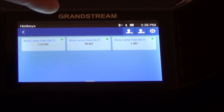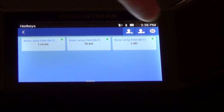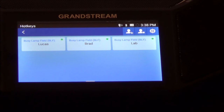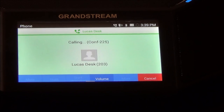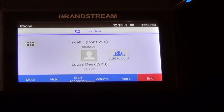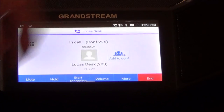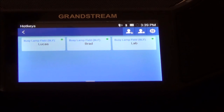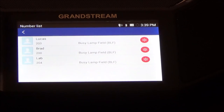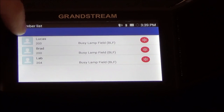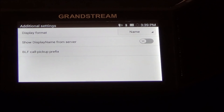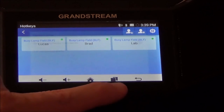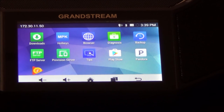Just like any other BLF on your Grandstream phones, the BLF on here works the same. In this case we have one for me, one for Brad, and one for our lab — they're all green, which means the phones are connected. If I press one of these, I can call that person — it flips me to the call screen and I'm on a call, as simple as that. I can end the call to cancel and go back to my BLF screen, add more keys, and view them in a list format with different display options.